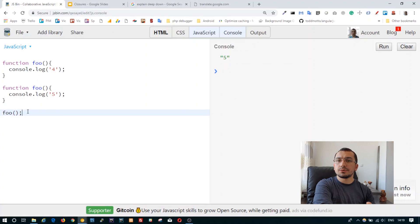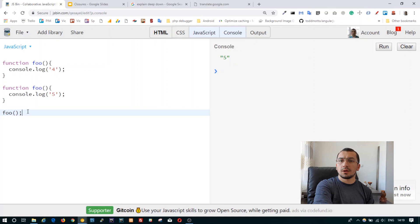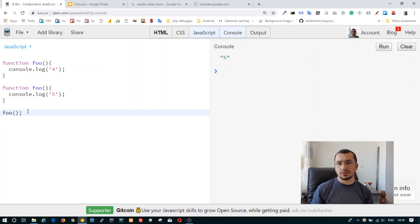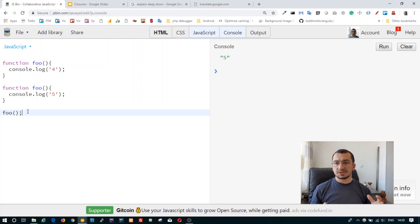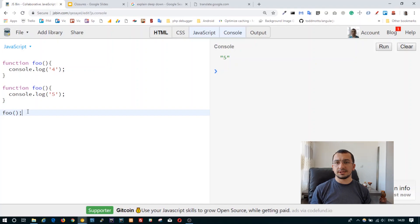What you need to remember from hoisting: the most important thing is that in script handling there are two phases. First is the compilation phase, where the compiler finds all declarations using the var keyword and all function declarations and hoists them to the top of the scope. In this hoisting phase, functions are hoisted first, then variable declarations.